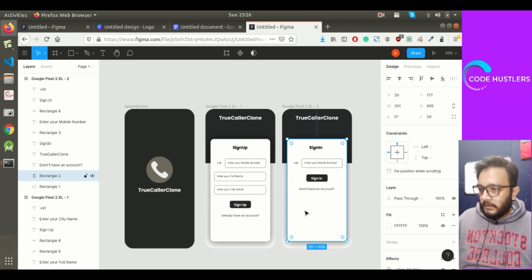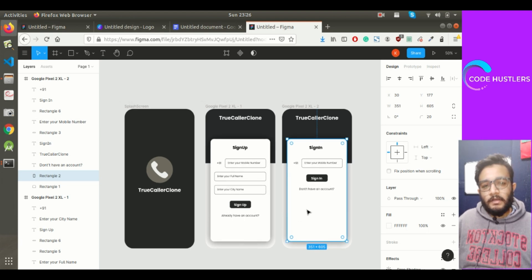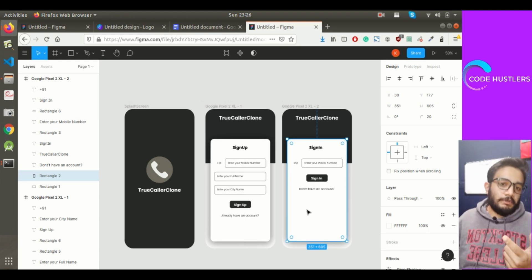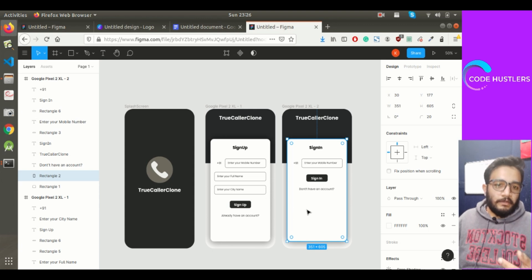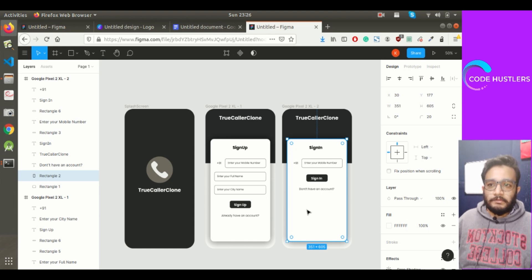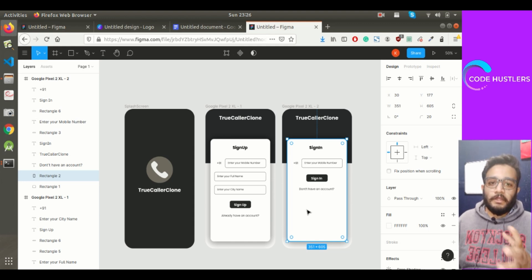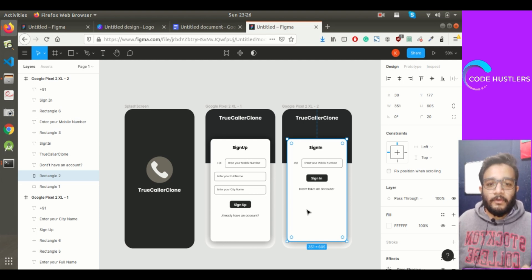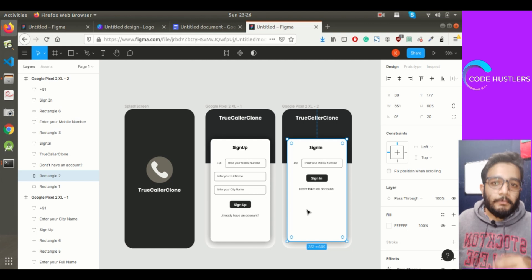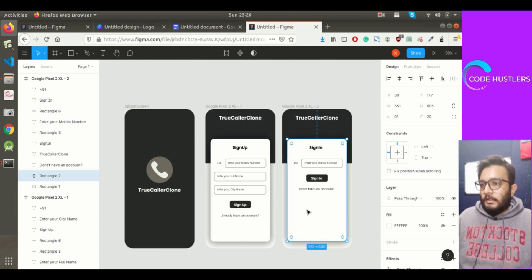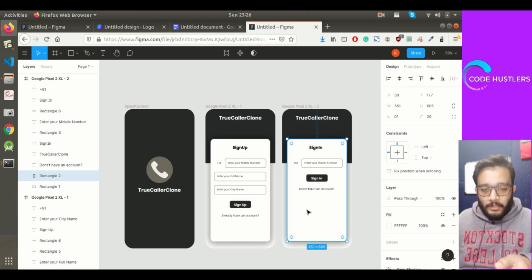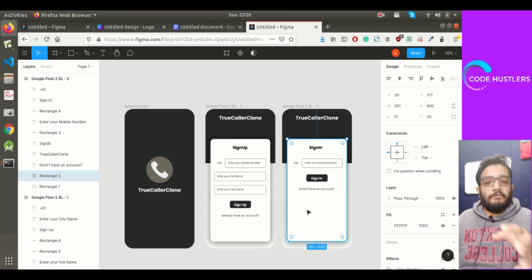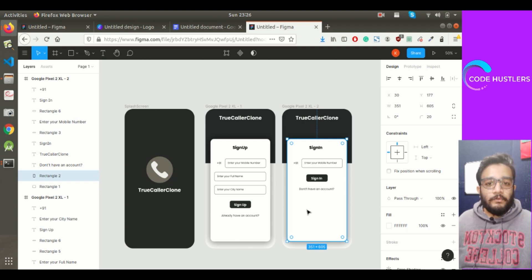Whenever the user clicks on don't have an account, we will redirect the user to the sign up screen, and whenever user taps on already have an account, we redirect the user to sign in screen. That's it for this video. In the next video, we will create a verify OTP screen, then we will create a list of registered users screen, and we will create a detail dialogue. Thank you guys. If you have any query or suggestions, just comment down below. You can also mail us at codehustlers@gmail.com.